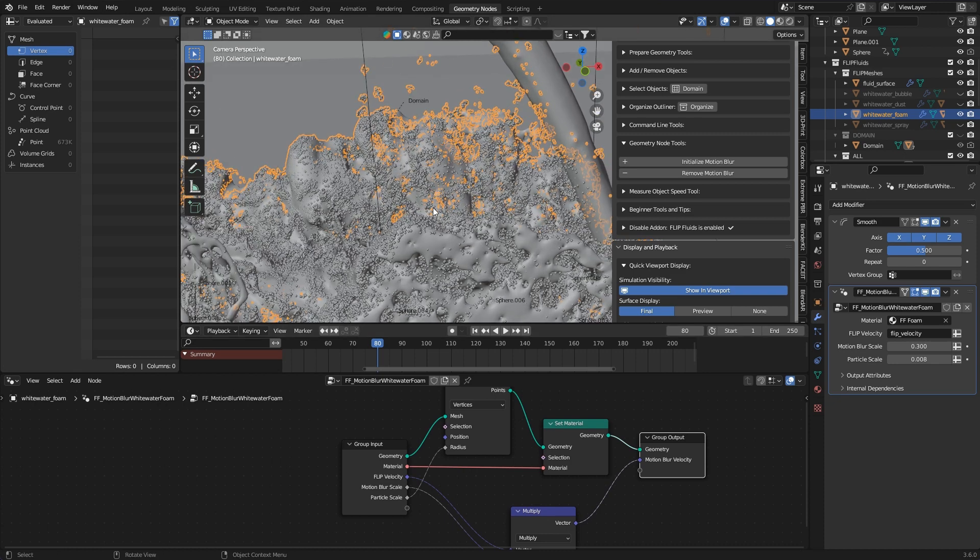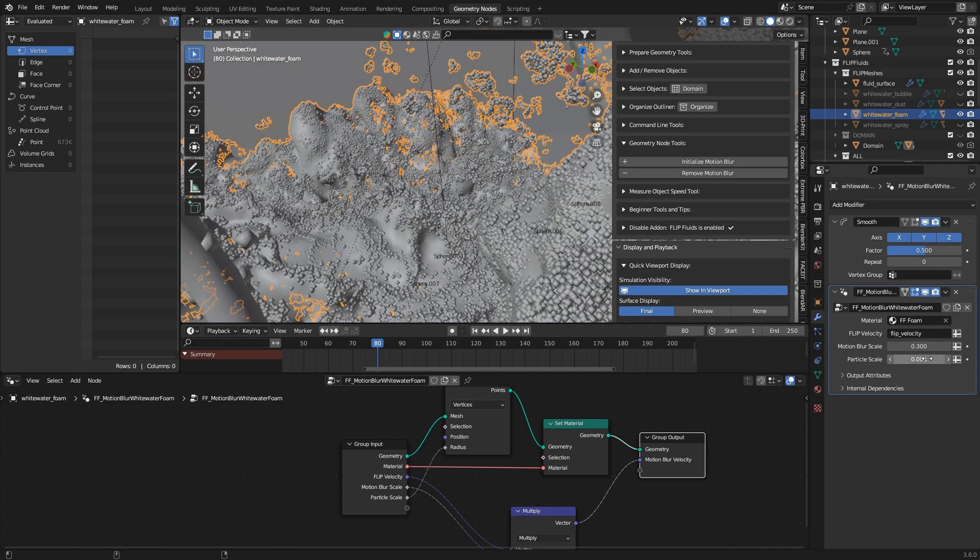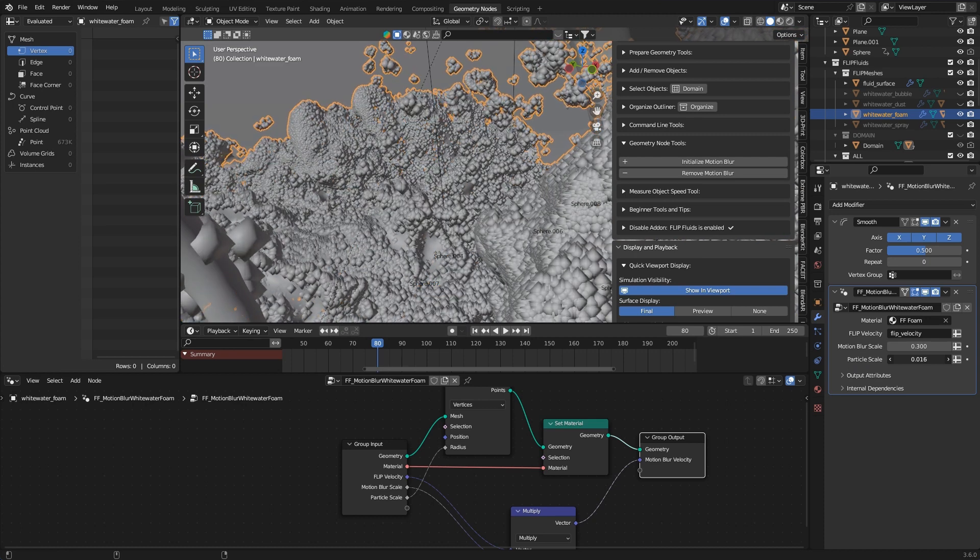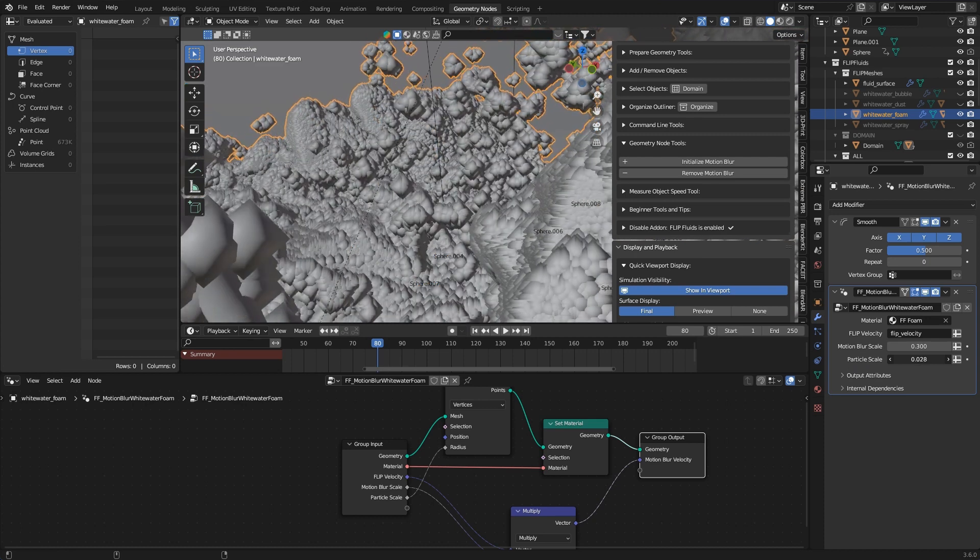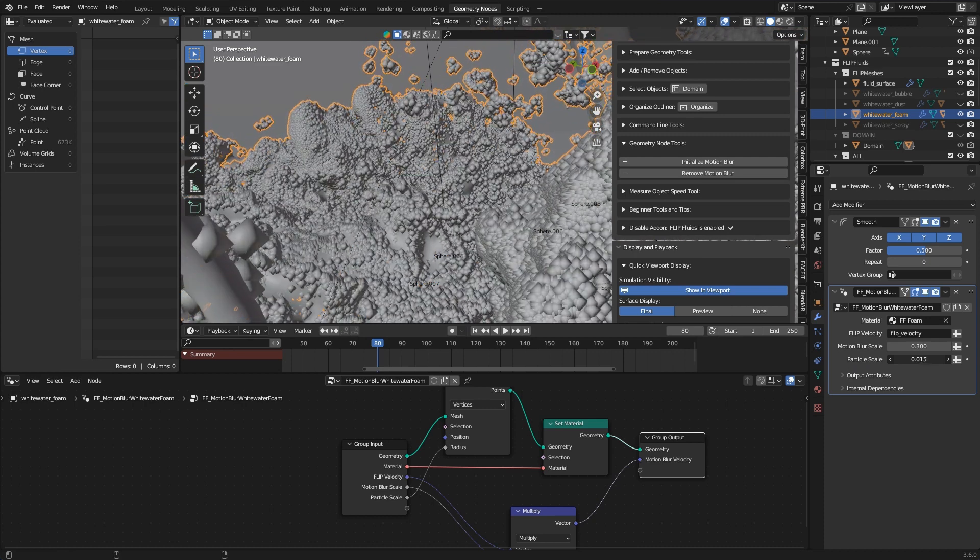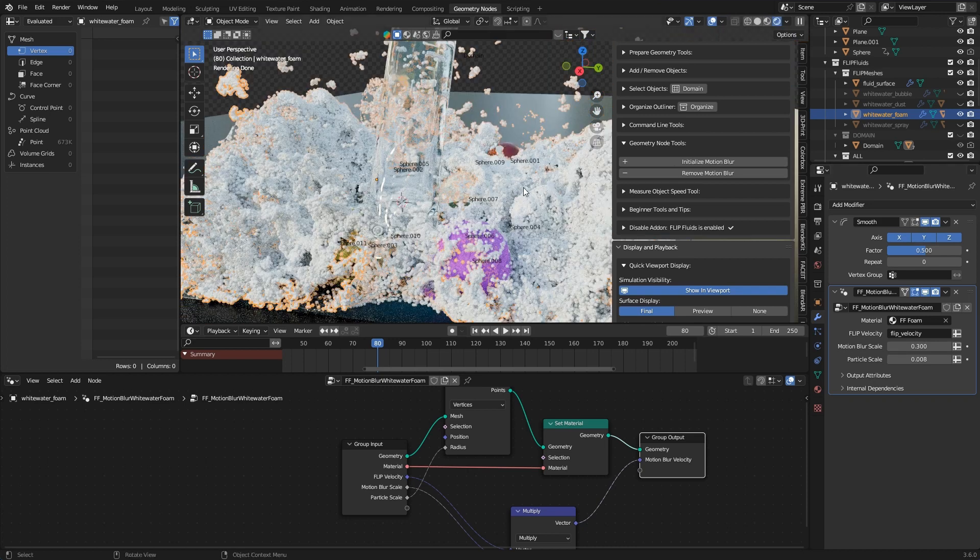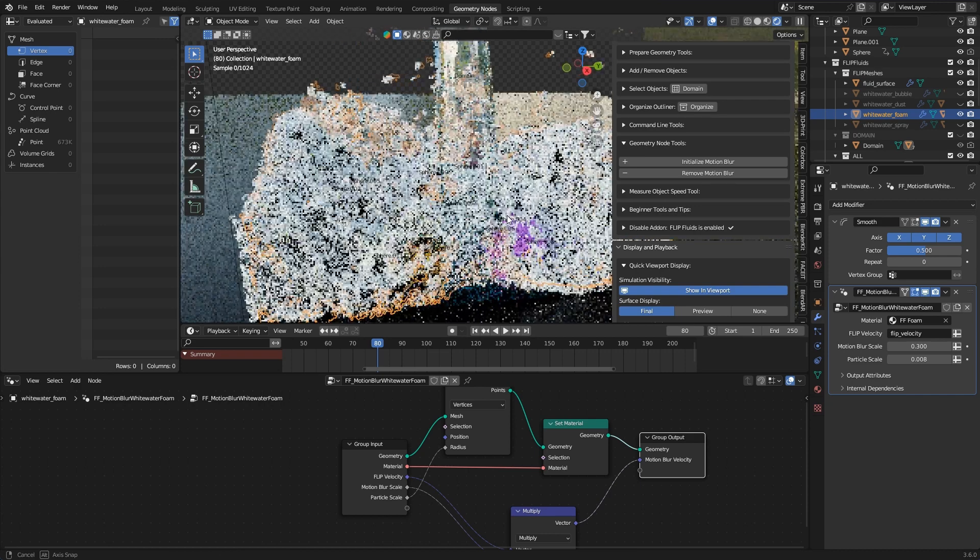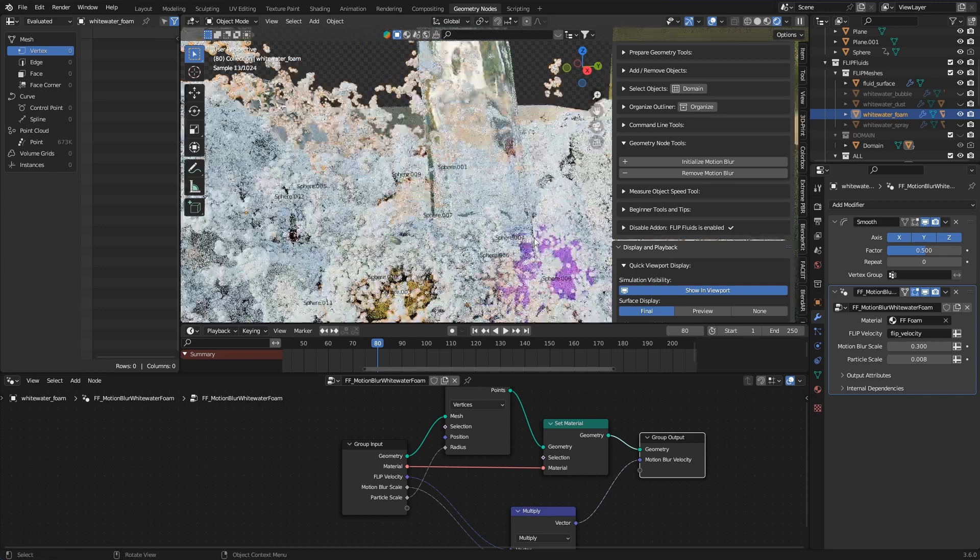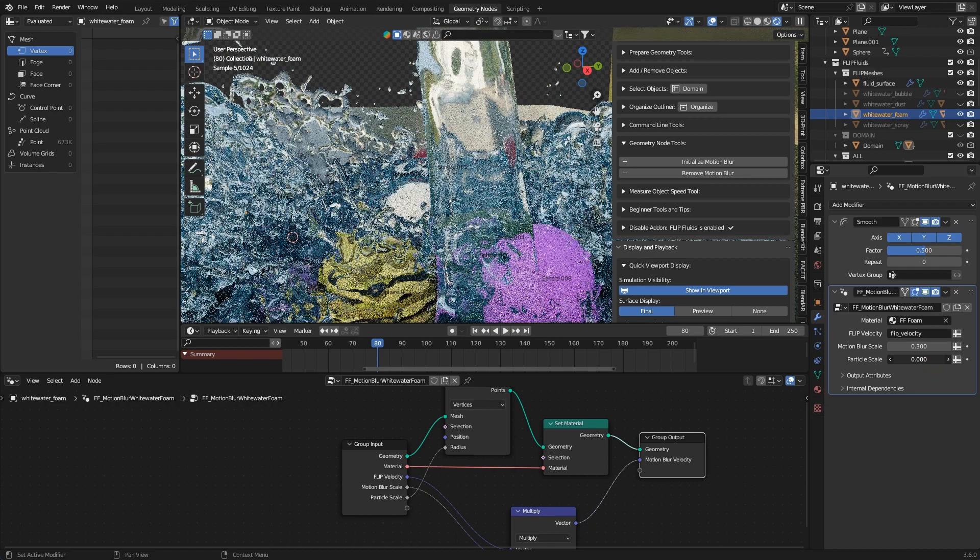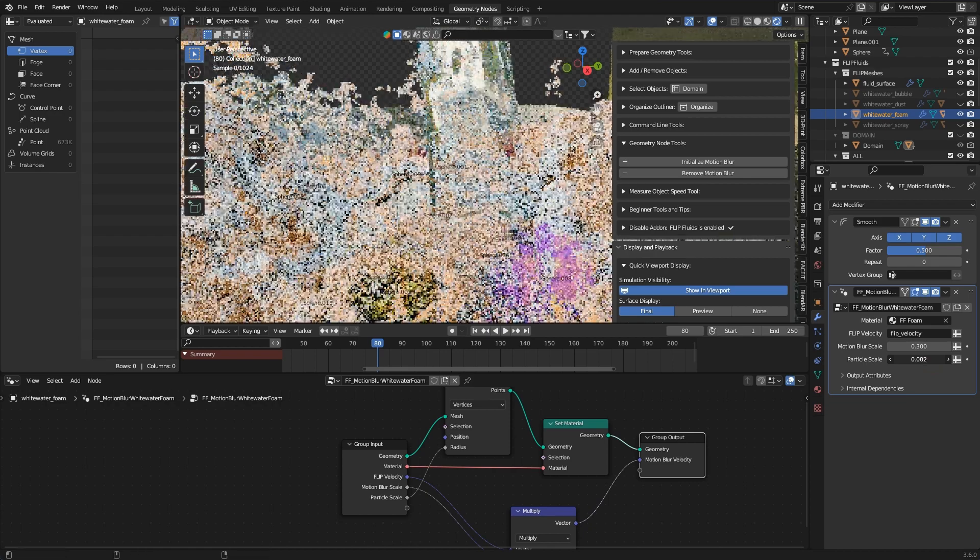This has two advantages. First when adjusting the particle size you get live feedback in the viewport. Without motion blur this wasn't possible. You always had to reload the current frame to see changes. And secondly point clouds are less resource intensive. So your system is somewhat relieved and can actually render more points than before.